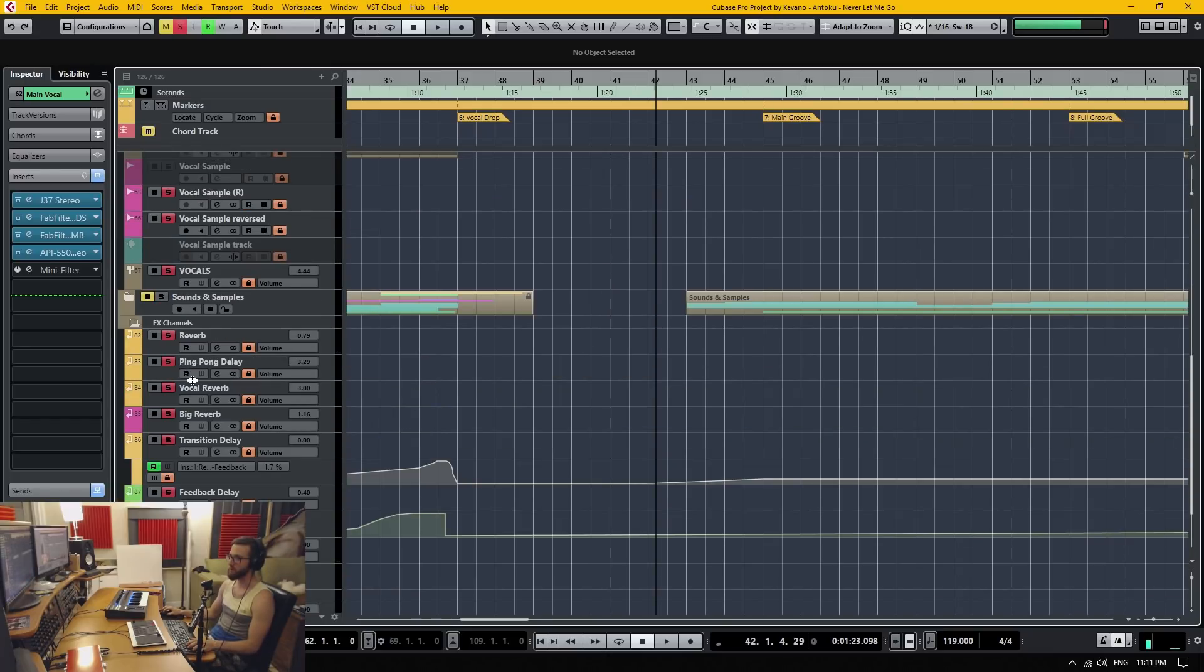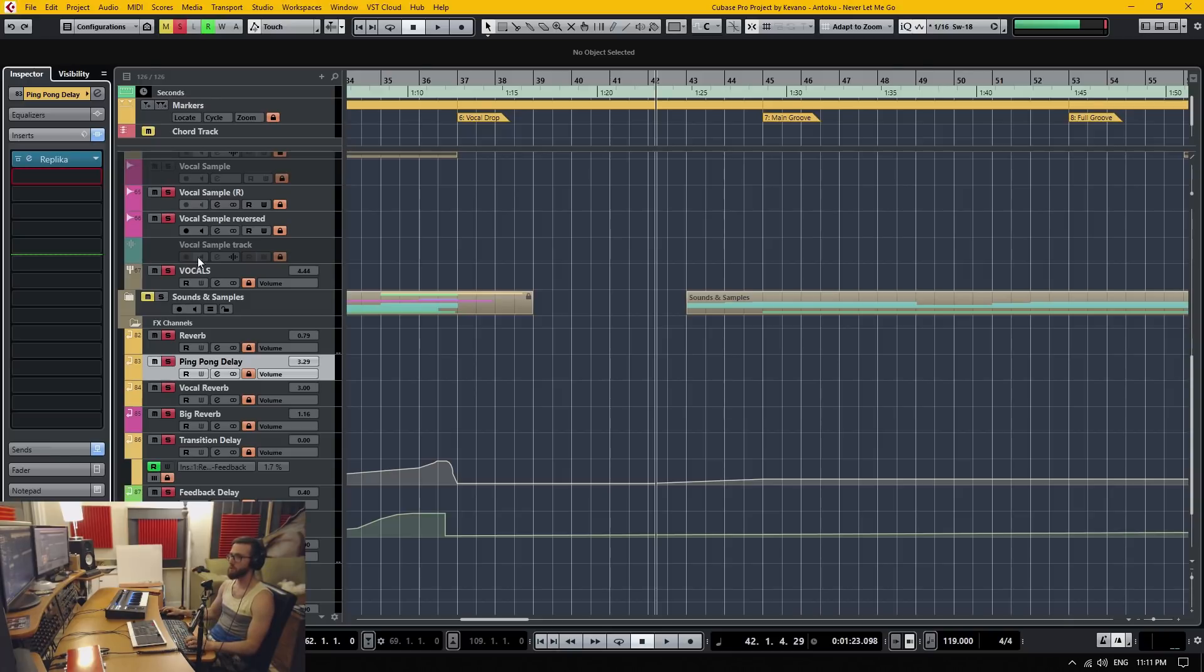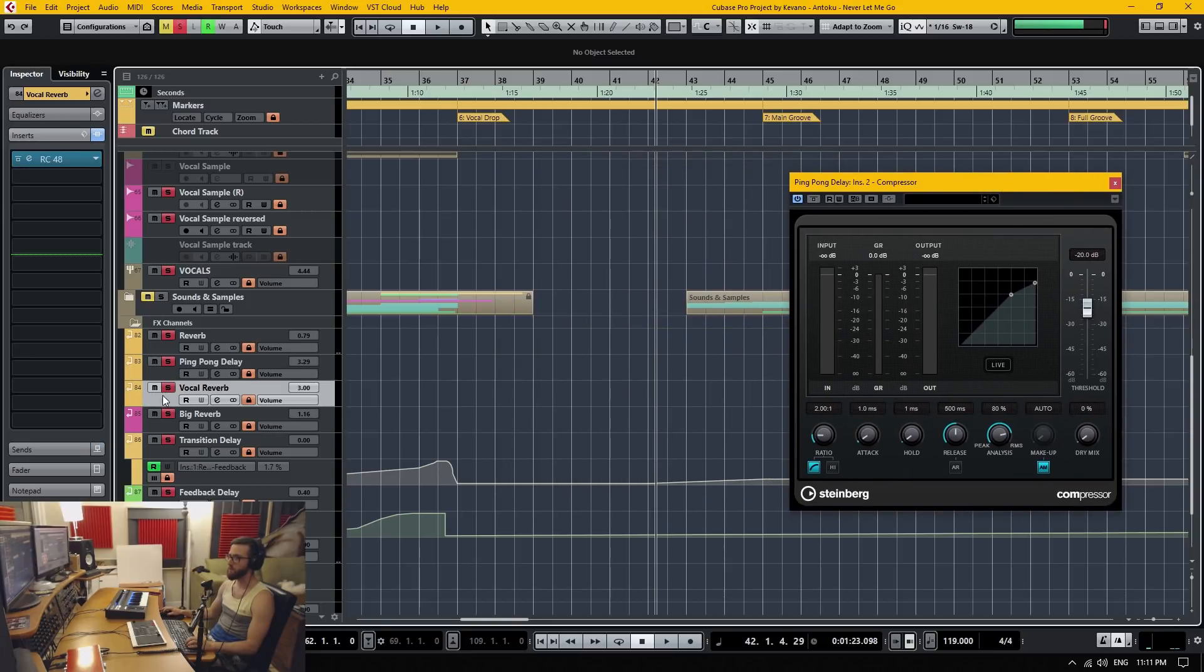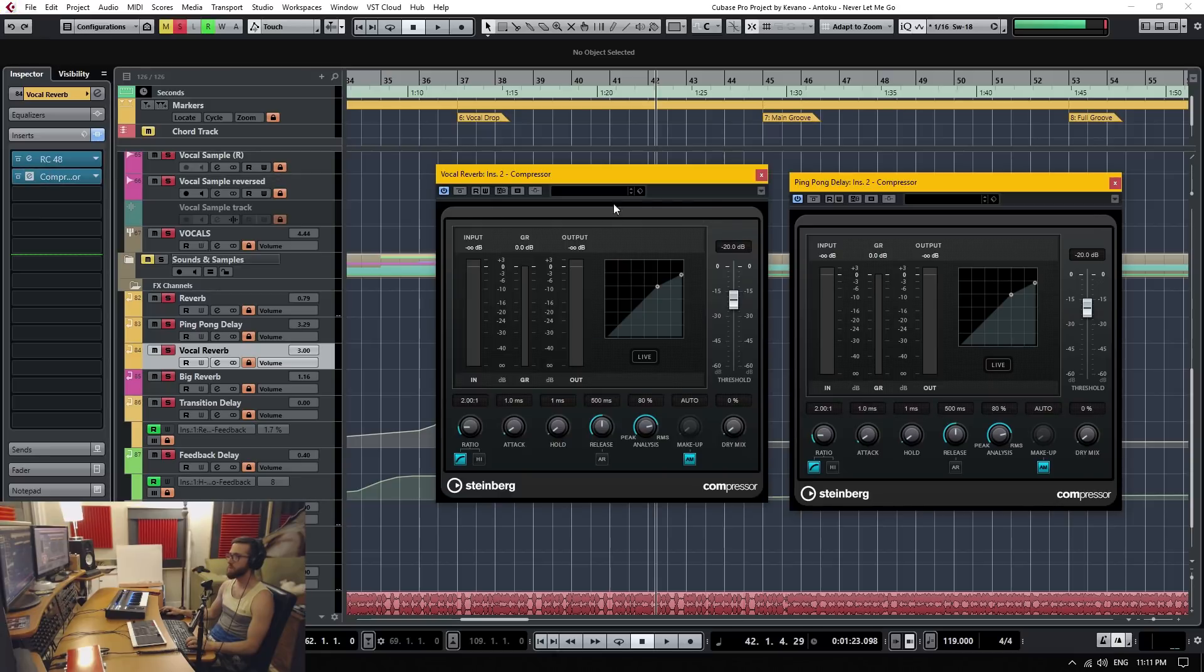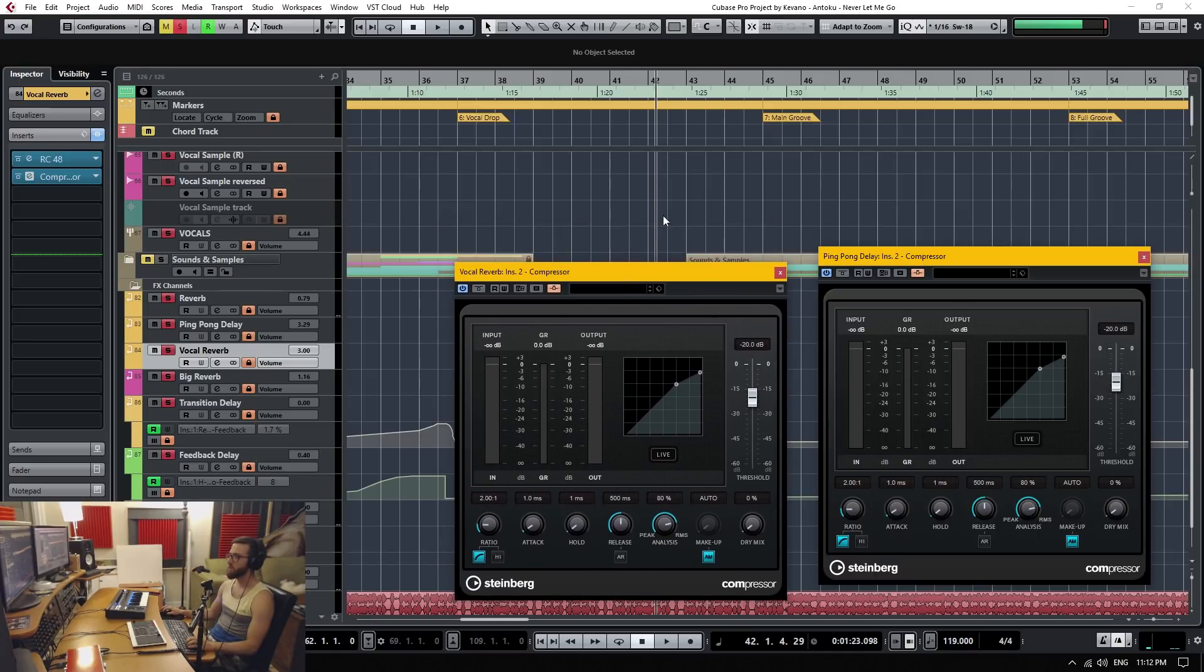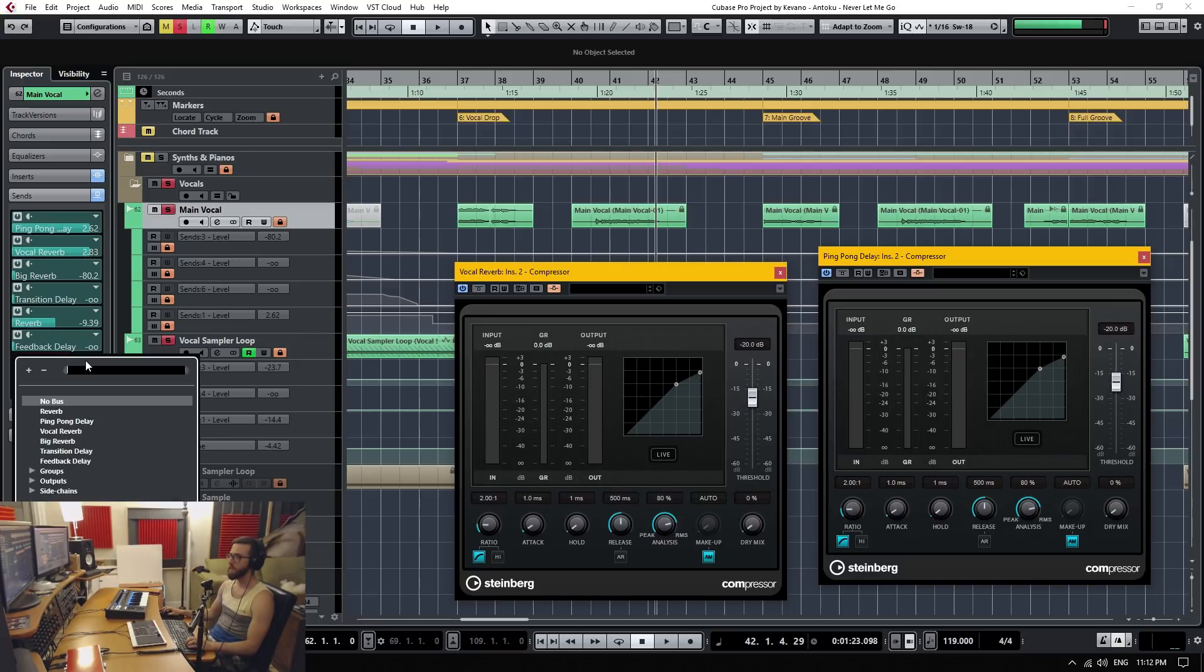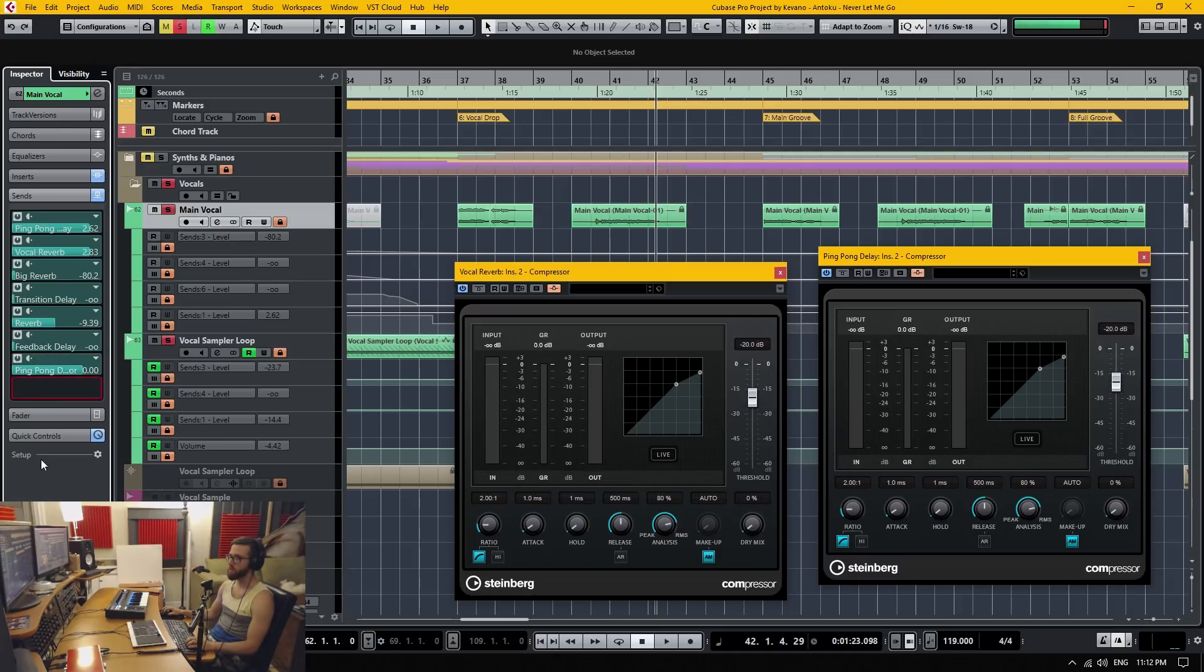So we're going to go to the ping pong delay and add a normal compressor, open it up, and then also I think it was vocal reverb and we're going to add that as well. Then activate the side chain on both of these. Then go to my vocal, open the sends tab, add a new send to the side chain ping pong delay as well as the vocal reverb.